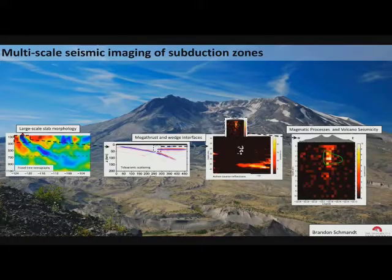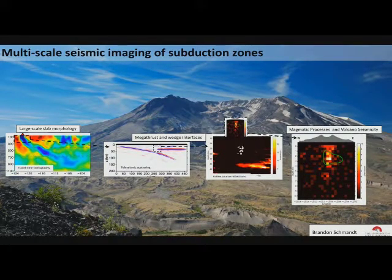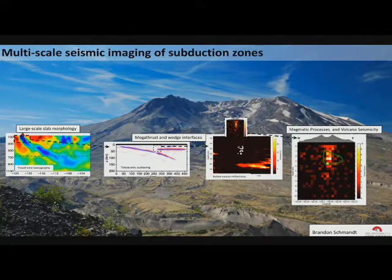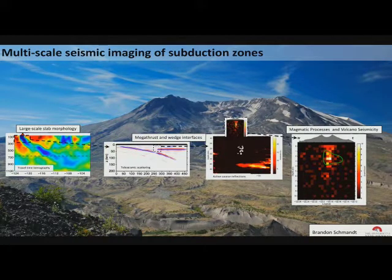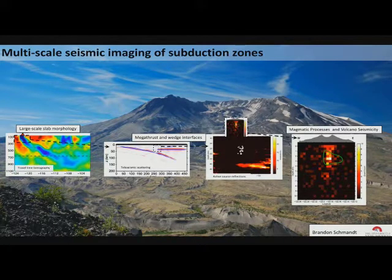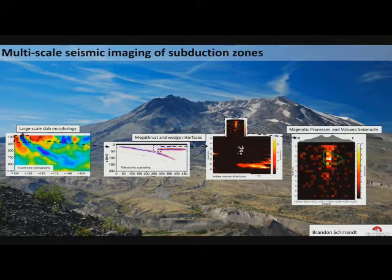The megathrust seismicity I'll leave alone, and I'm sure Susan will give a great talk on that. We're going to look at things ranging from large-scale — basically upper mantle and transition zone kind of scale slab morphology and how tomography works — then zoom in a little bit more to the wedge setting and sharp interfaces, looking at those with teleseismic data and a little bit with active source data, and then zooming right into the magmatic system at Mount St. Helens.